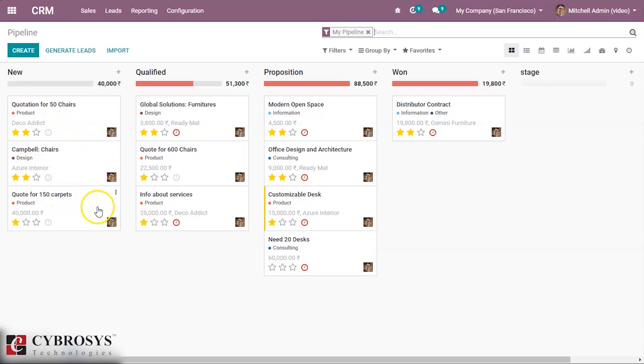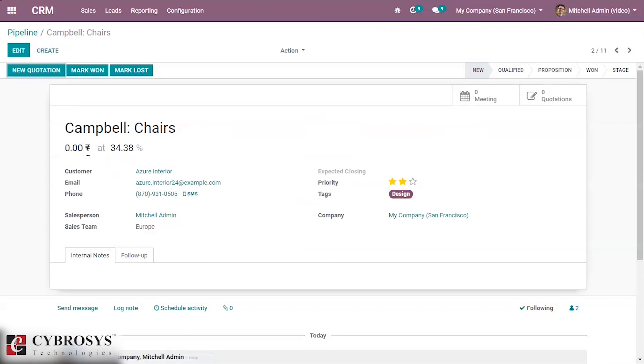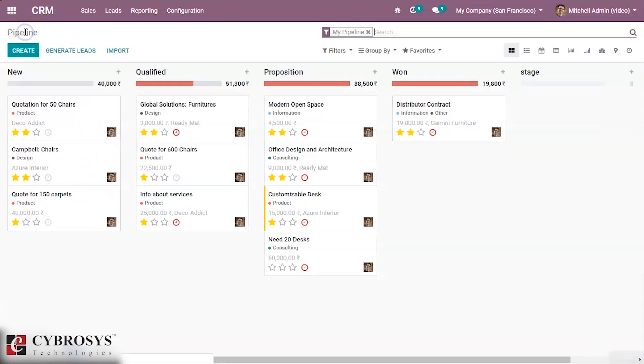Here we can see our created opportunities. This is how we create or convert a lead to an opportunity in Odoo 13 CRM. Thanks for watching this video.